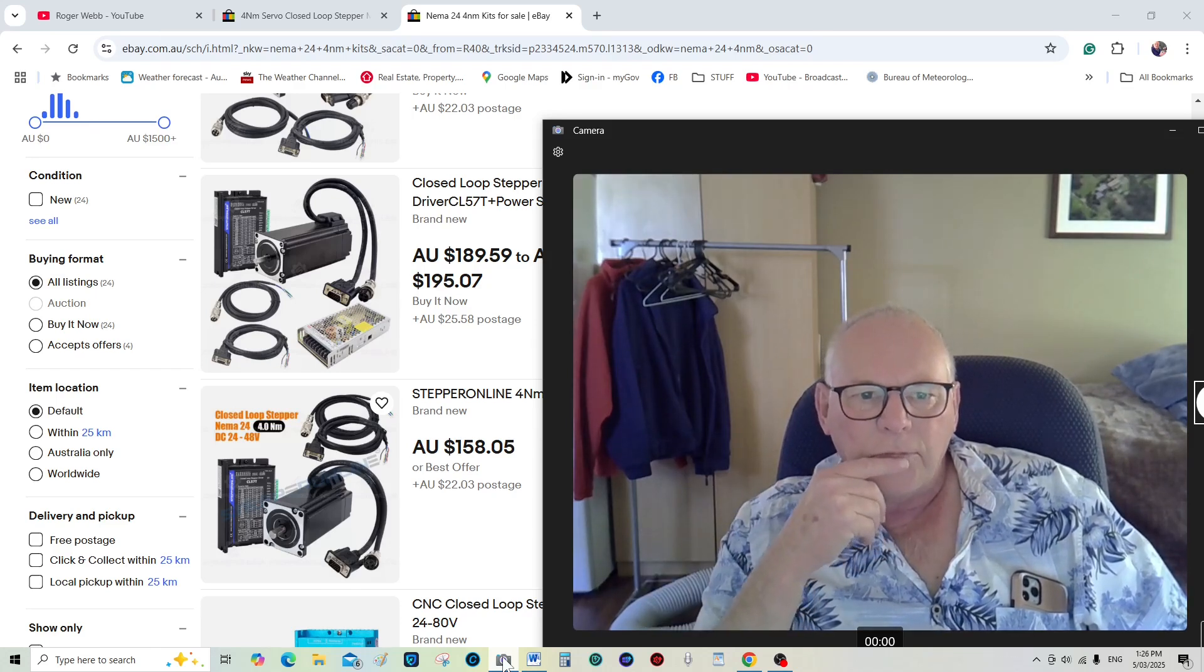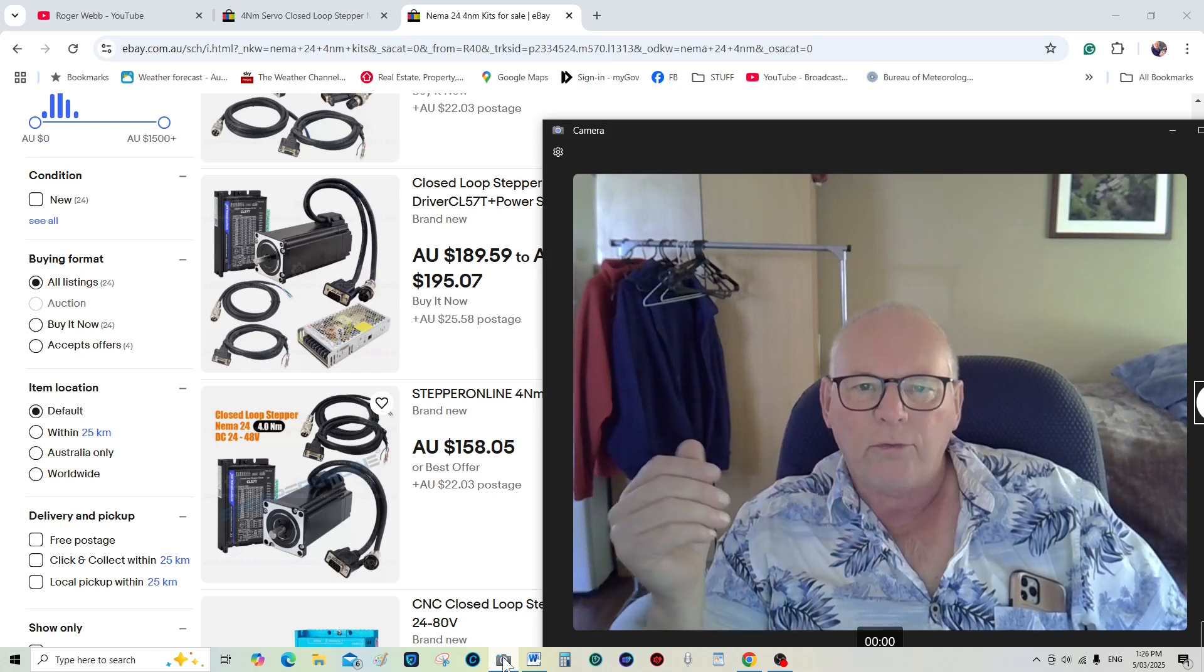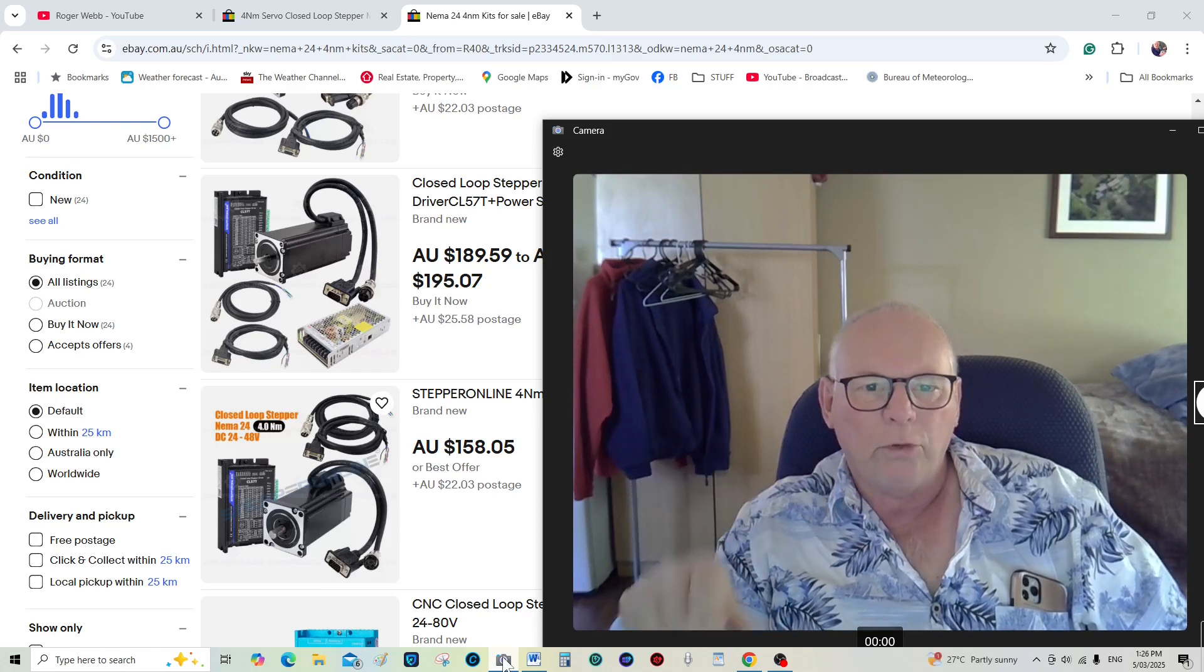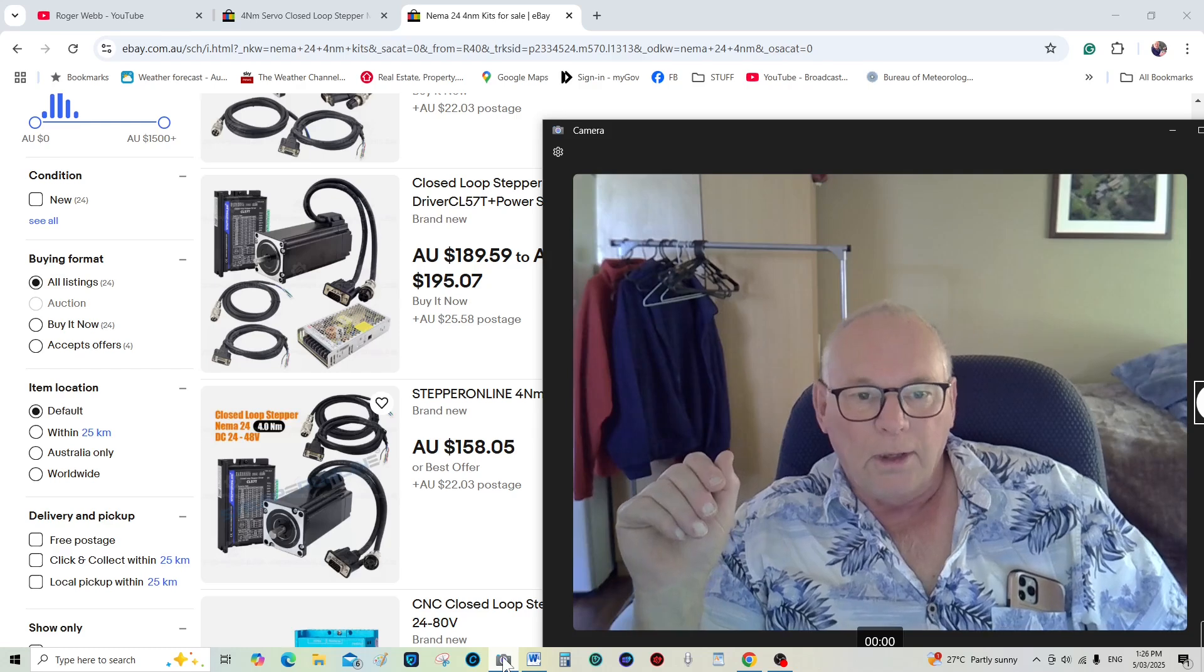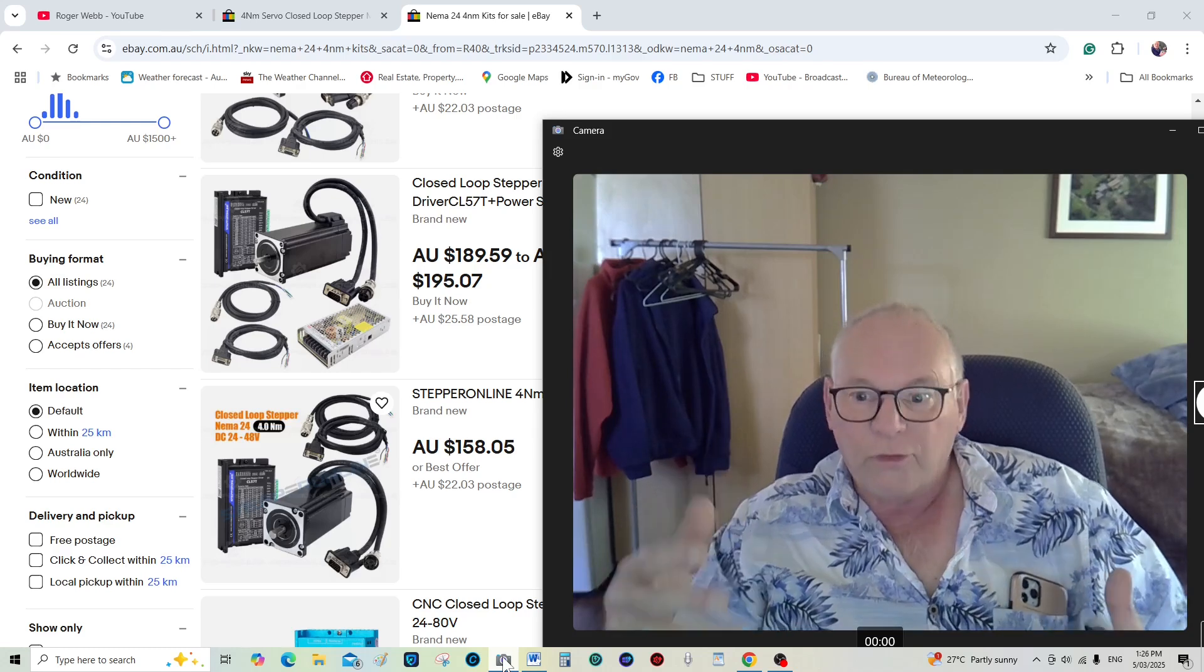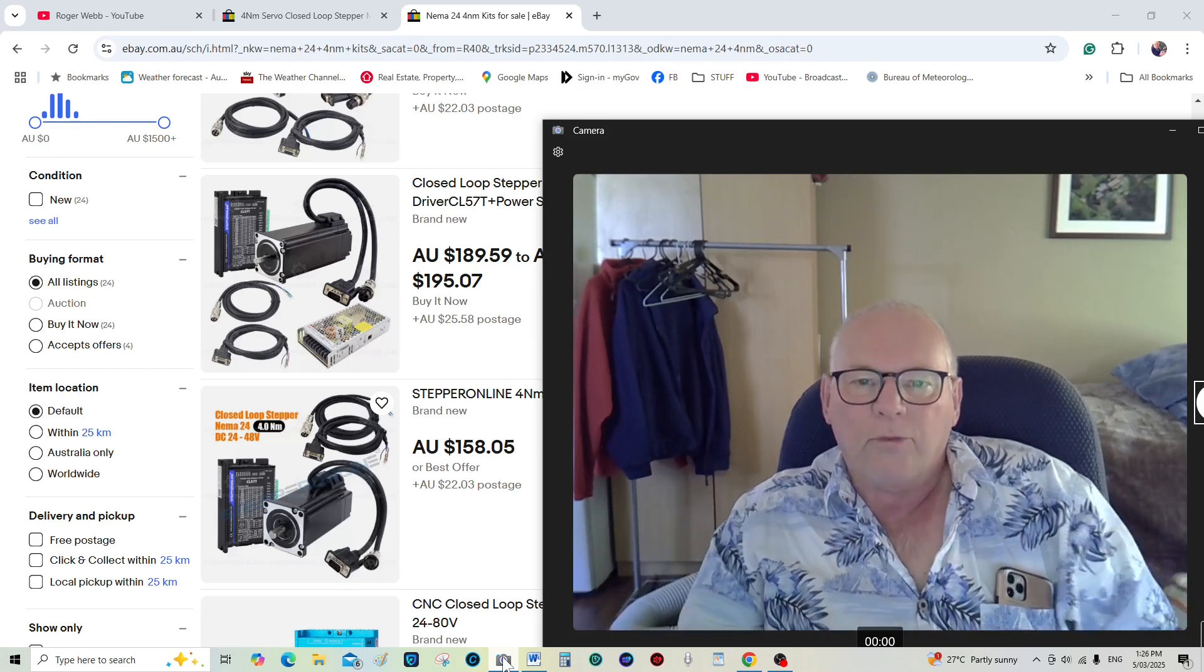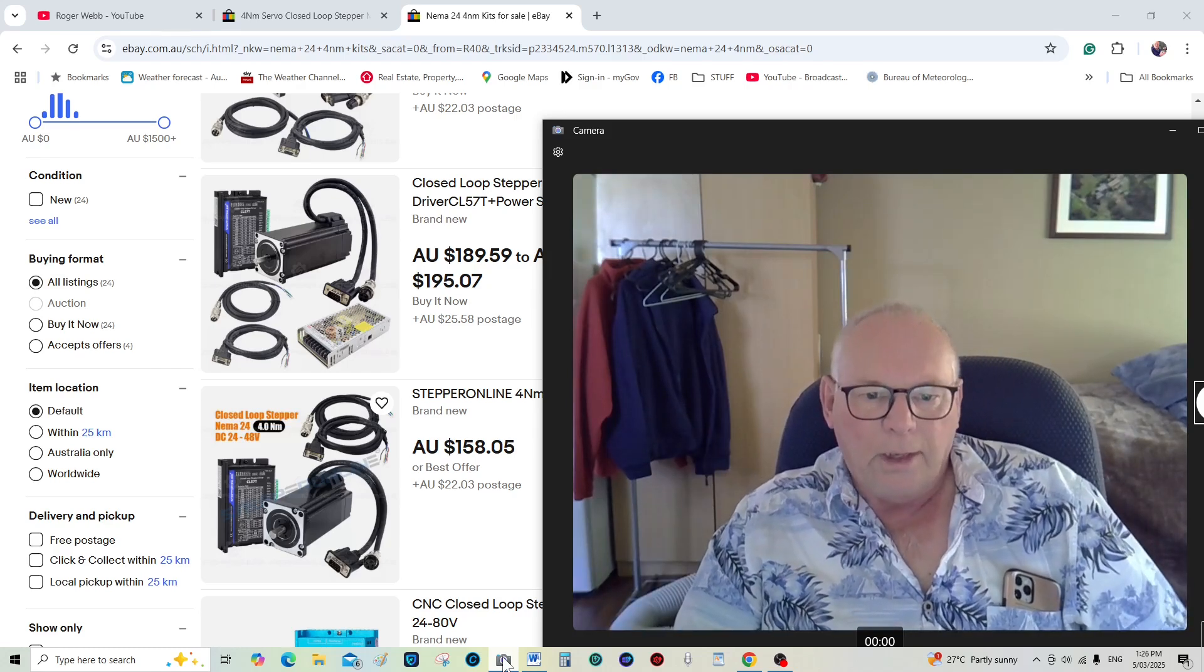Of course I think you're all having difficulty in purchasing the four Newton meter standard type stepper motors.